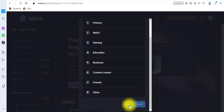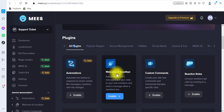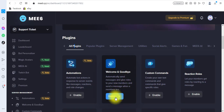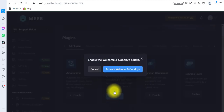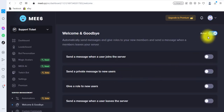I go back to the browser and click 'Skip' for now. We are going to look into the Welcome and Goodbye section. Just as the name implies, there's a welcome message and also a goodbye message for when someone leaves your server — you can enable that if you want. I'm going to click on 'Enable' and then activate Welcome and Goodbye. You can now see I have this activated.